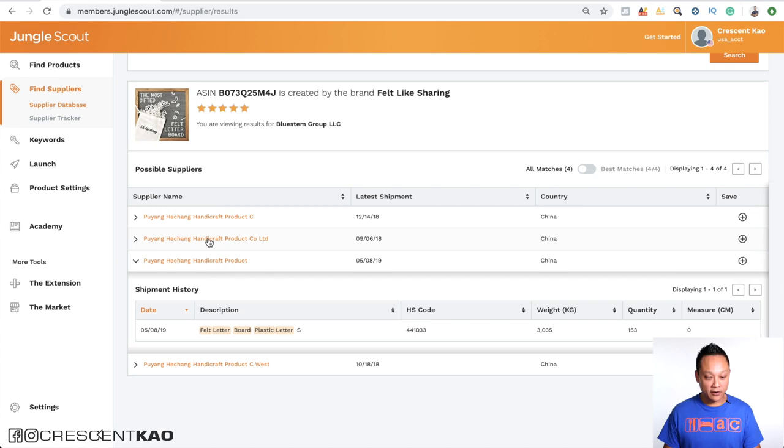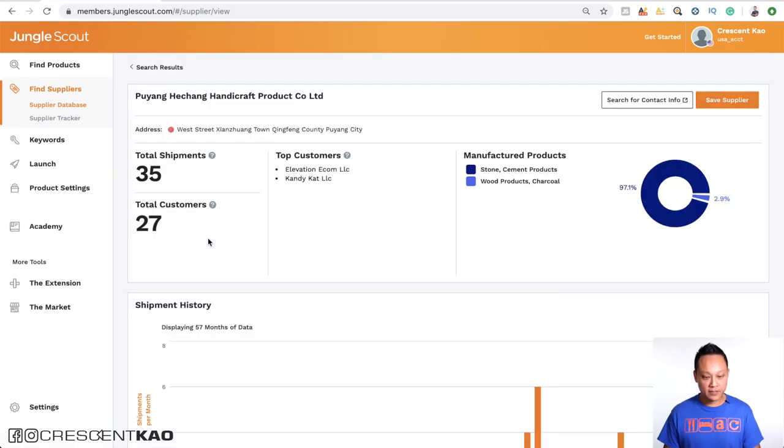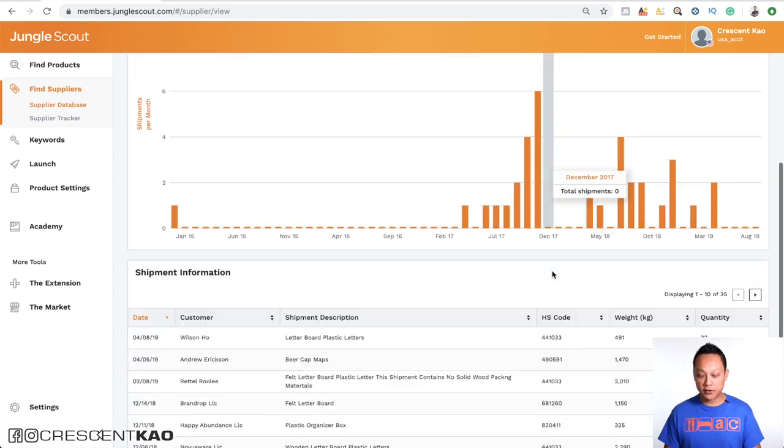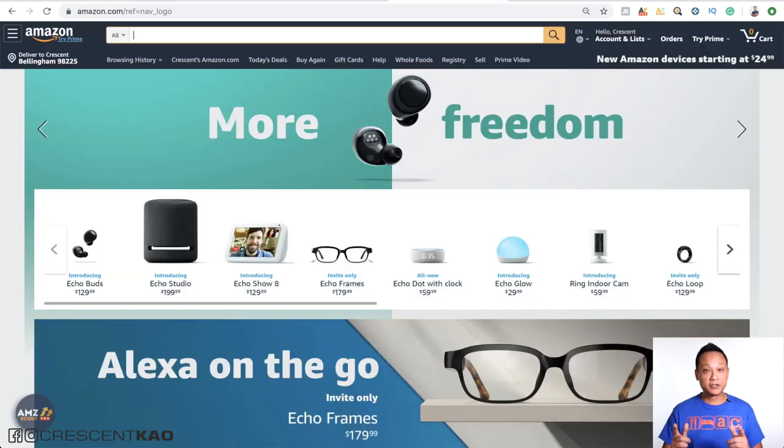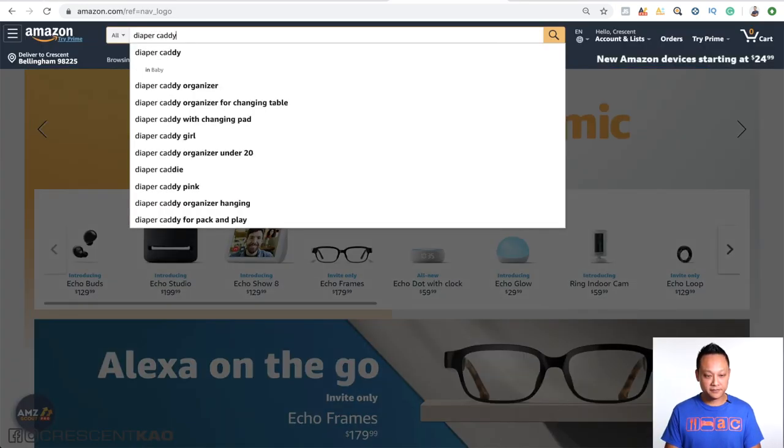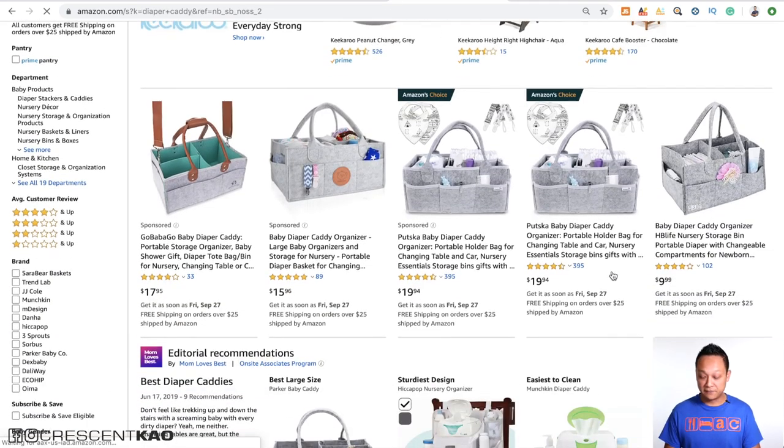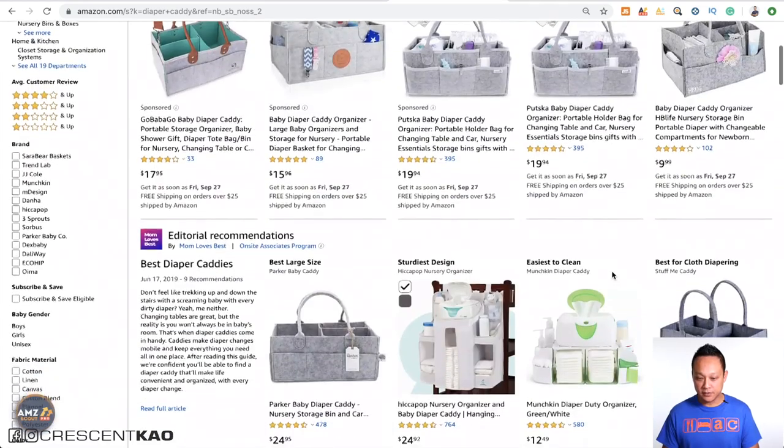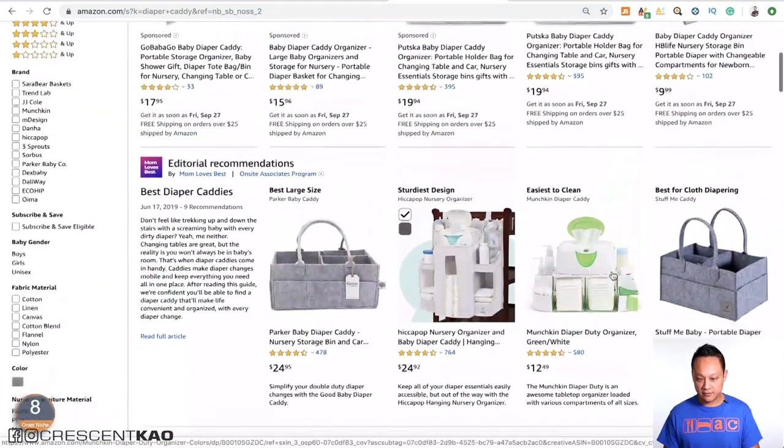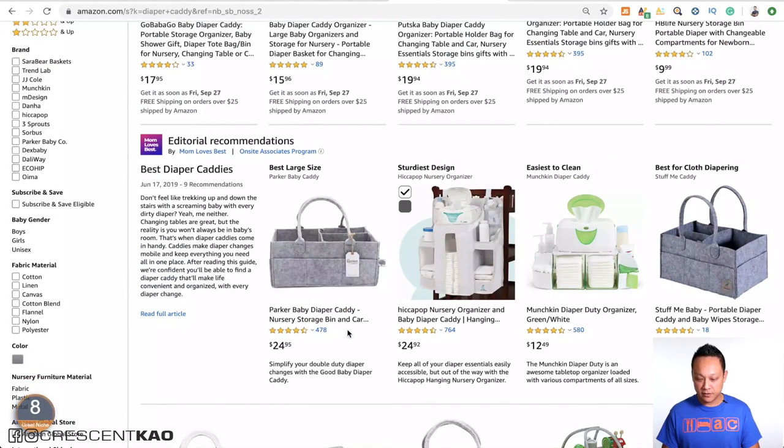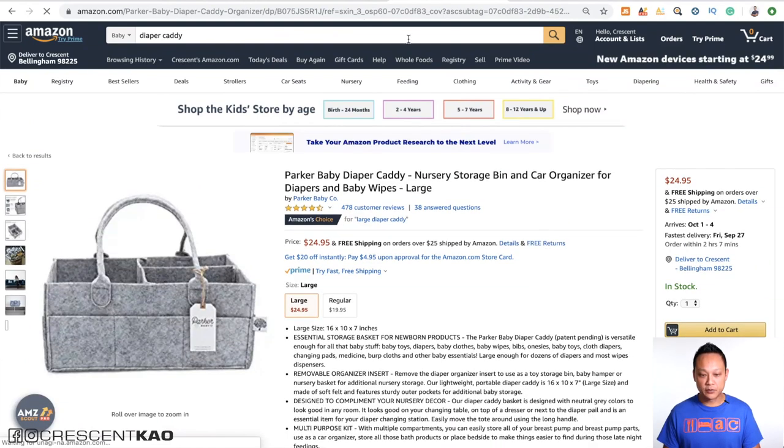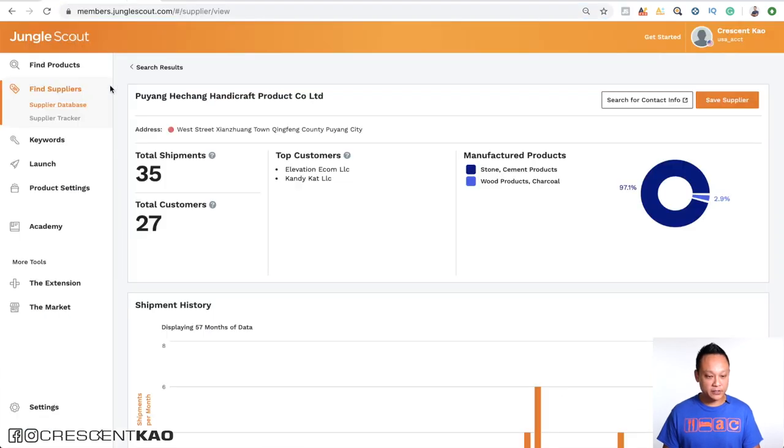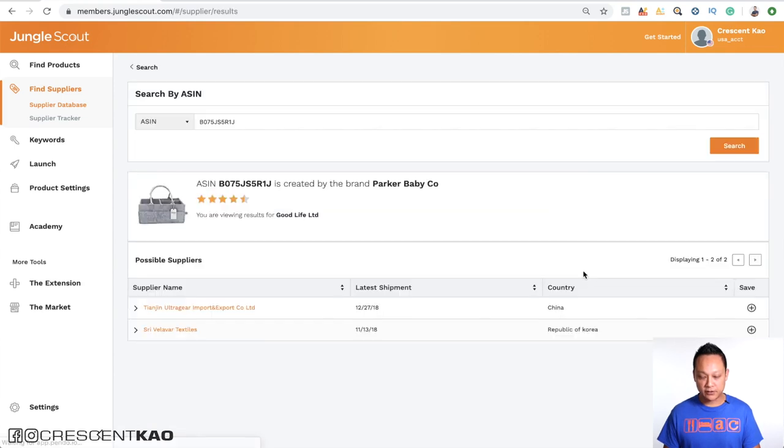And now if we actually click on the supplier's name, we can see how many shipments they've made and when they were and who their other customers are. So, let's take a look at another example like diaper caddies. And again, let's find a seller that has really good reviews such as this one, 478 reviews and four and a half stars by Parker Baby Caddy. Okay, so again, let's grab their ASIN here and let's go back to the supplier database tool and we'll paste the ASIN here, click on search.